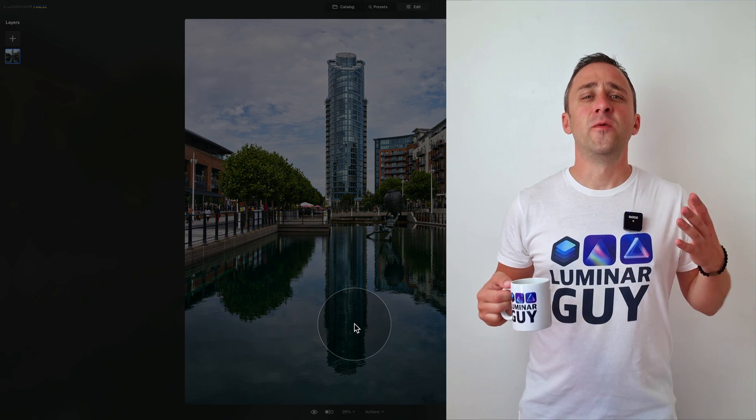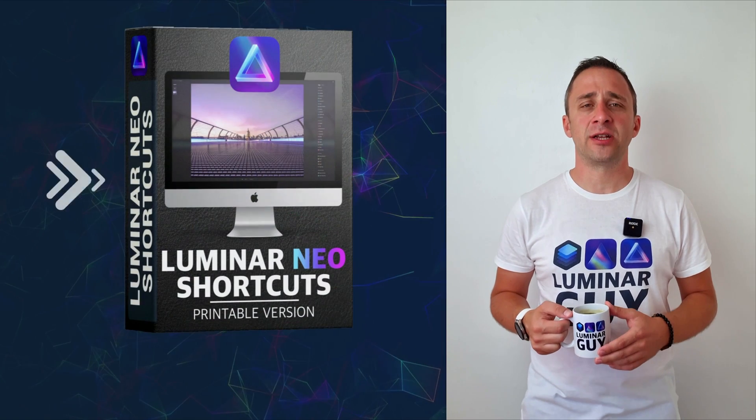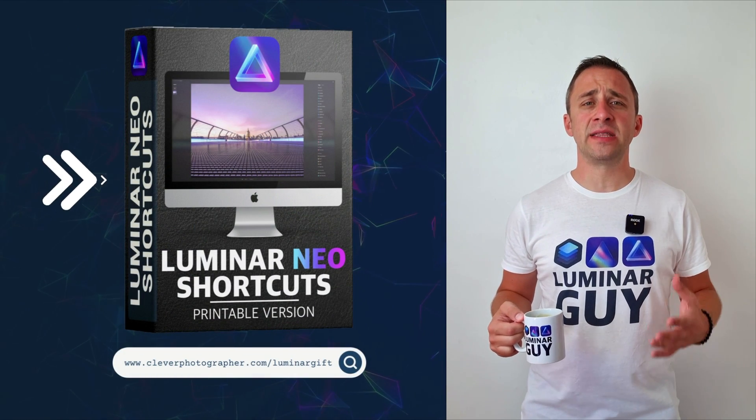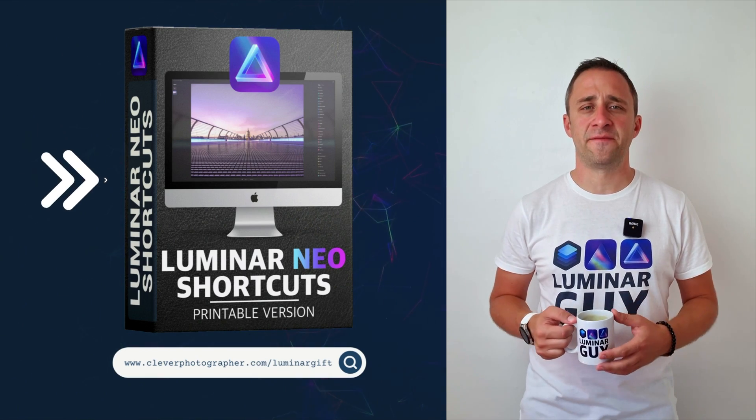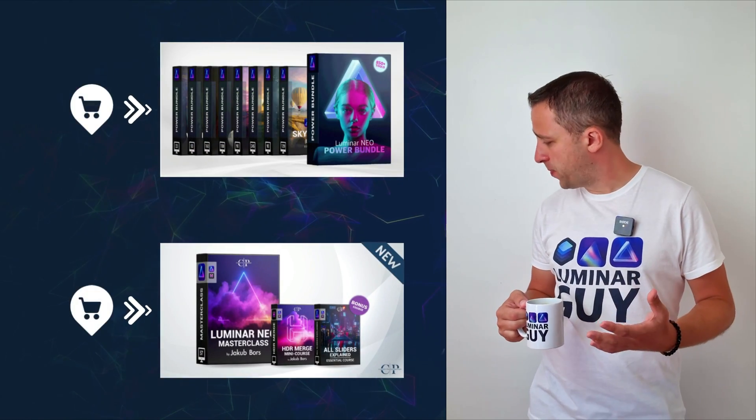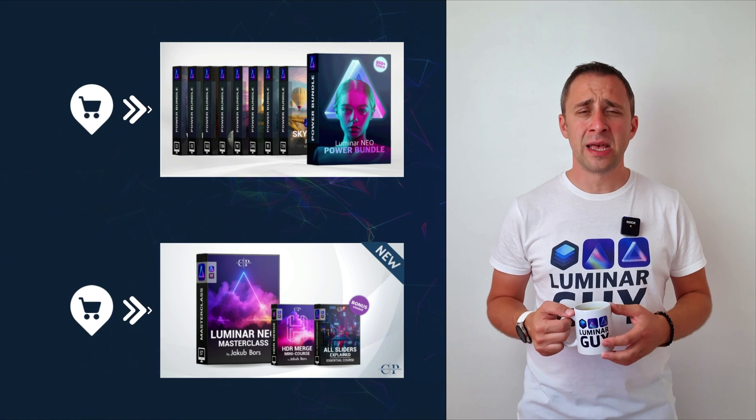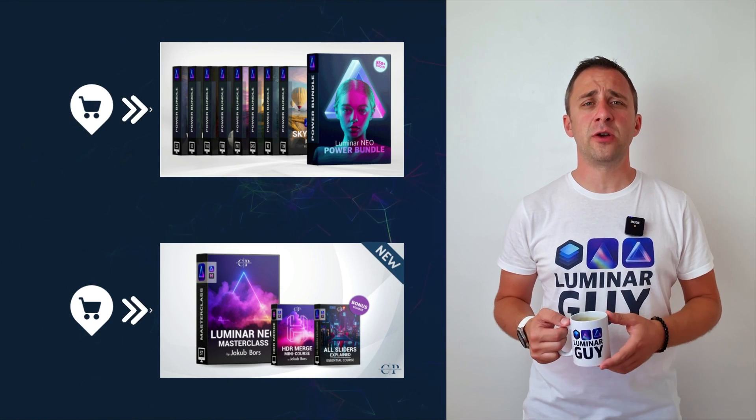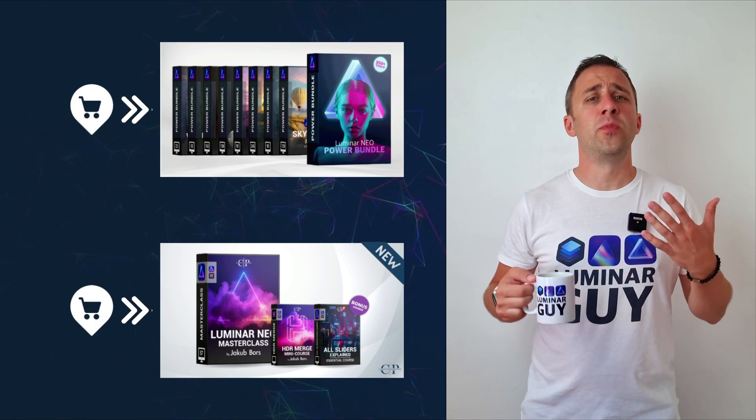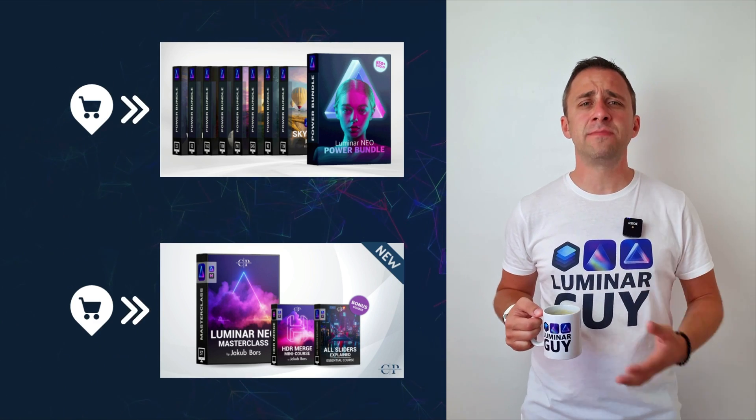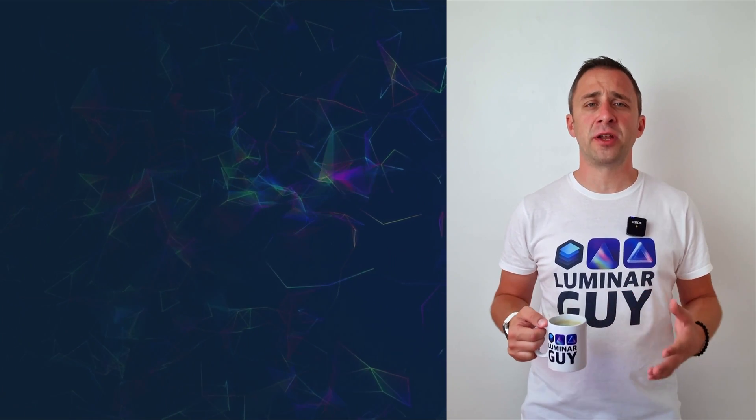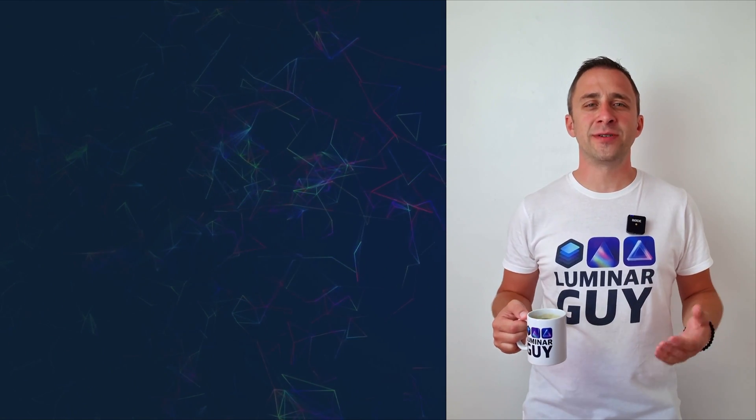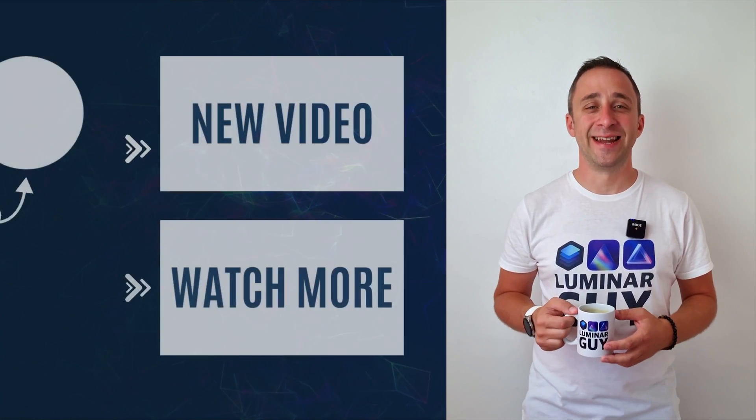And there you have it. If you want a copy of our popular Luminar Neo Shortcut Cheat Sheet, there is nothing easier than heading to our website www.cleverphotographer.com. While you're there, you can also check out one of our popular Luminar Neo products. Or you can stay here and watch more videos about Luminar Neo. For today, I hope you enjoyed this episode. If you did, please make sure that you like, comment and share this video. And don't forget to subscribe to our channel so we can keep creating content like this. For today, thank you very much for watching. My name is Jacob Borst and I can't wait to see you in the next video.